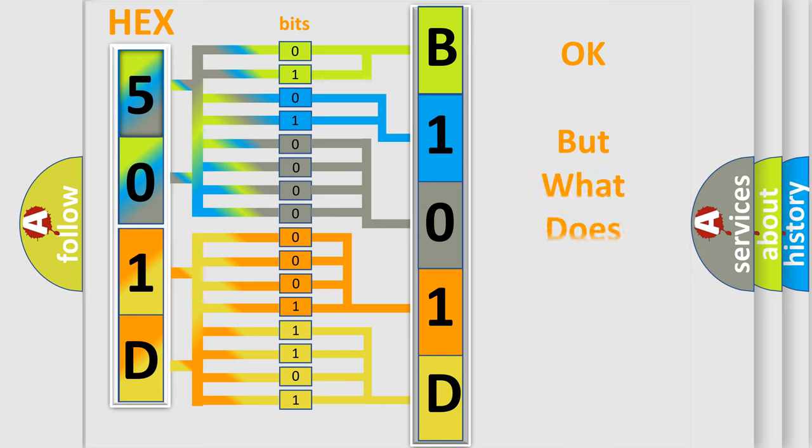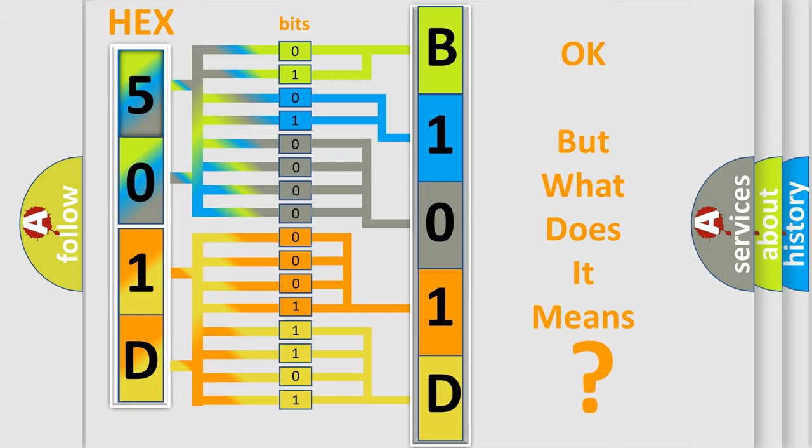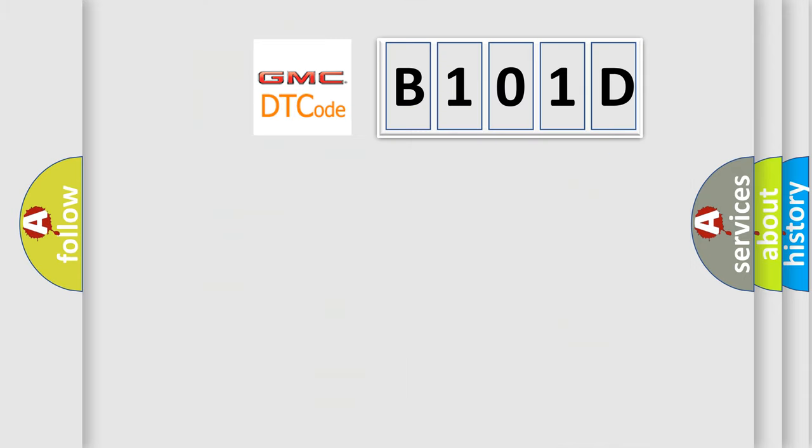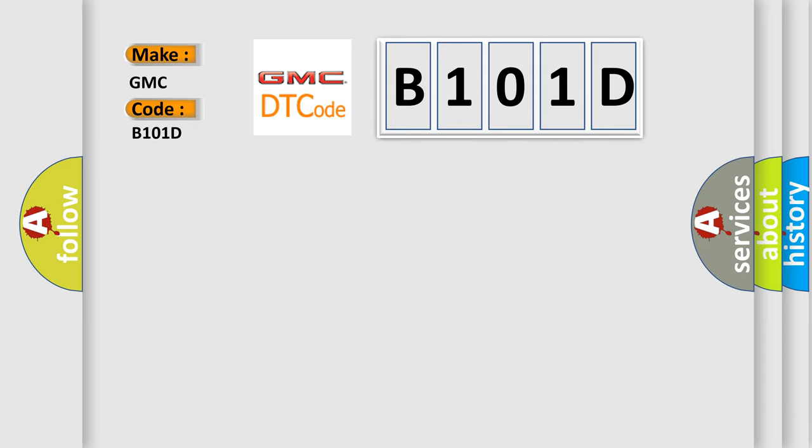The number itself does not make sense to us if we cannot assign information about what it actually expresses. So, what does the Diagnostic Trouble Code B101D interpret specifically for GMC car manufacturers?